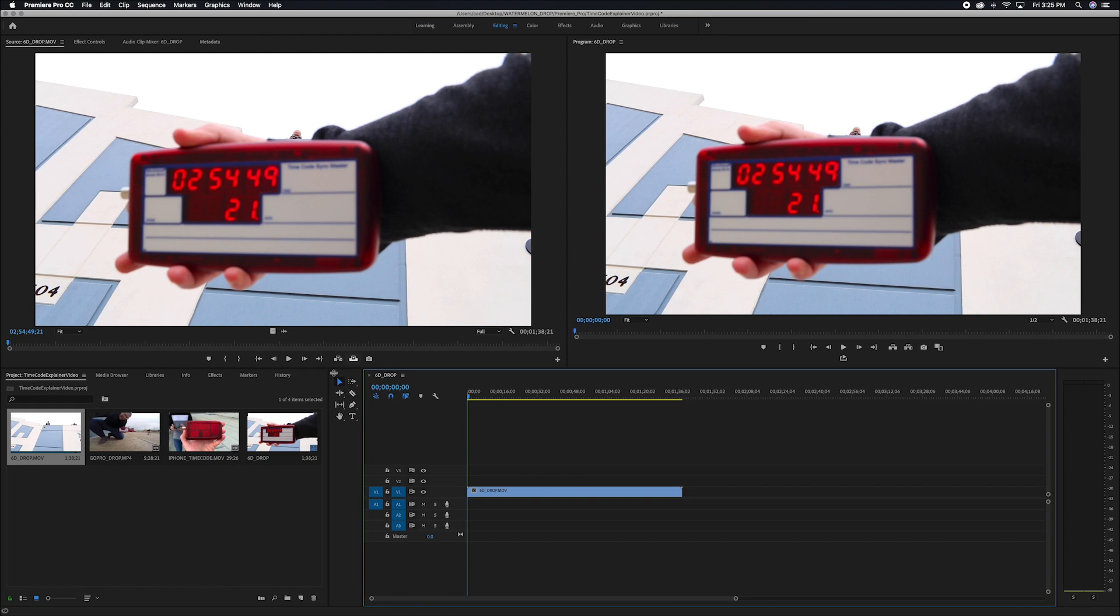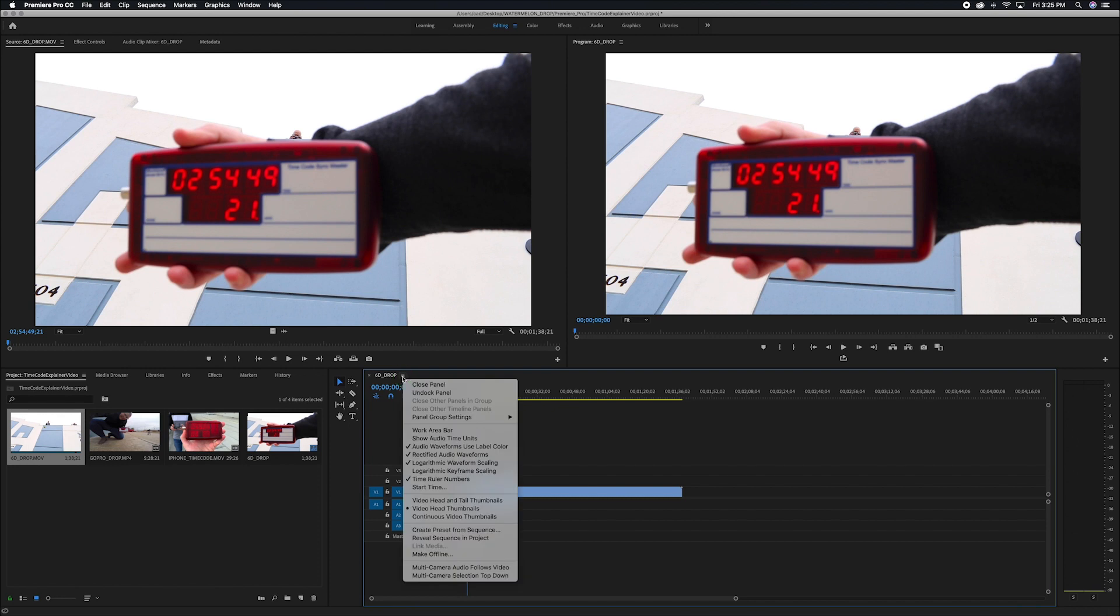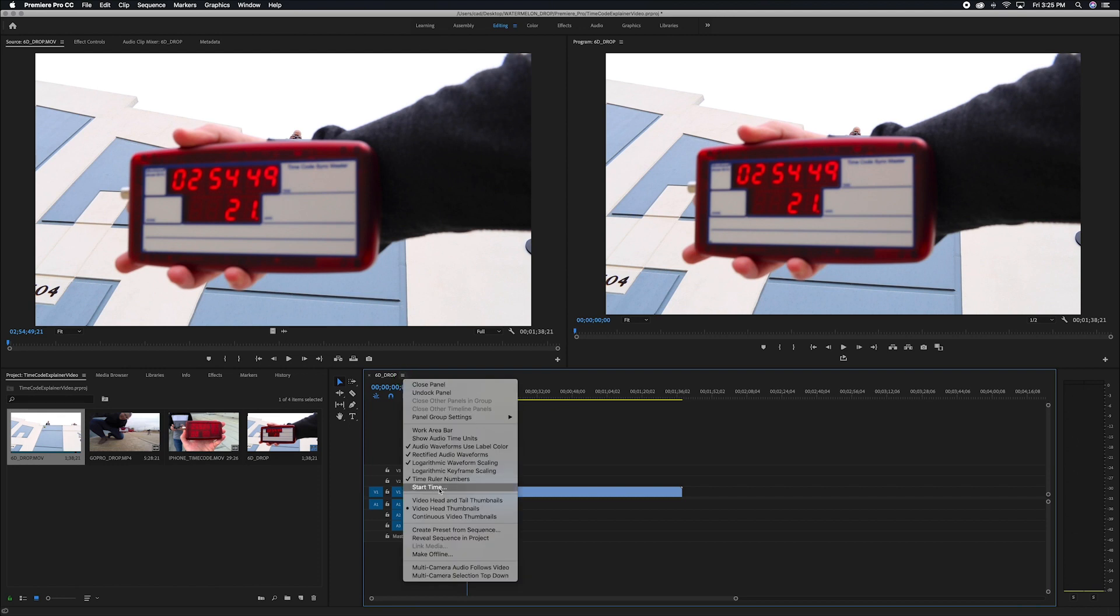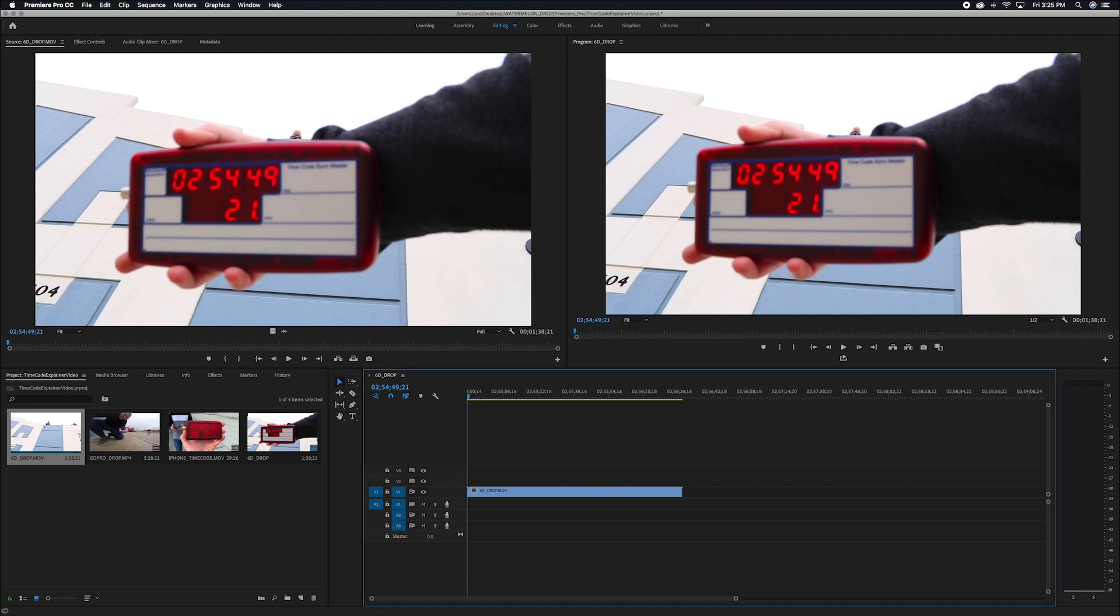And the way that I'm going to do that is come down to our timeline and right click. And I want to change our start time. And just like in the last step, we're going to enter in the timecode that we see in the very first frame of that clip. And it modifies your timecode.